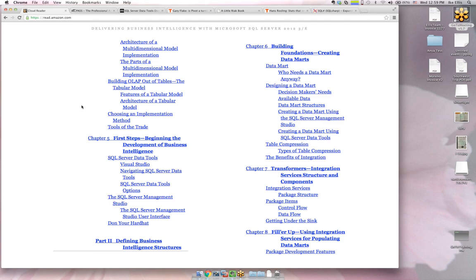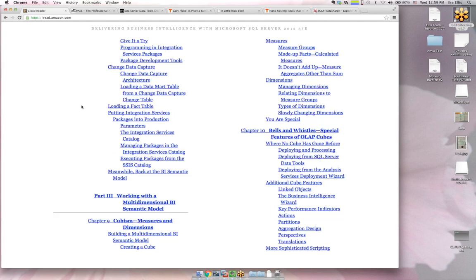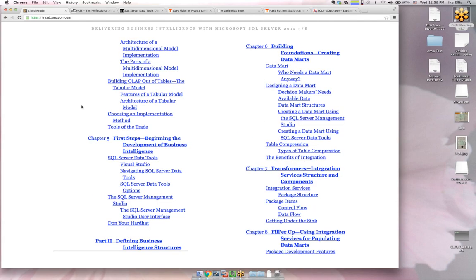Chapter eight is integration services and is pretty standalone — and so is seven. These chapters probably go pretty fast since you have to read them in front of a computer and there are a lot of pictures. Plus many of us have used integration services before.